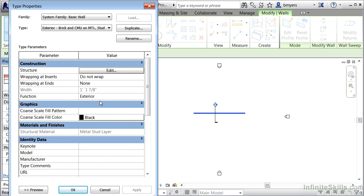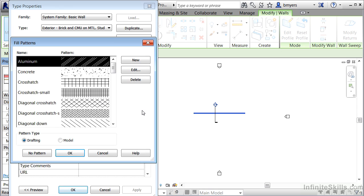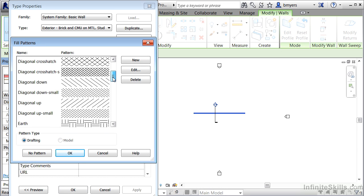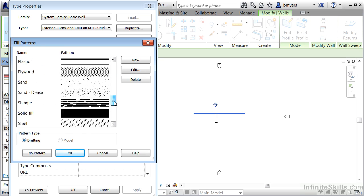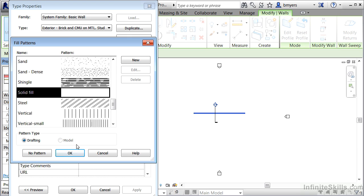From the Type Properties dialog box we'll see more properties associated with the wall, including coarse scale fill pattern. What coarse scale fill pattern does is if you click inside this box and select the small dot, you can tell this wall that at a coarse level of detail it should be filled with a certain pattern. In this example I'll select a solid fill and click OK.